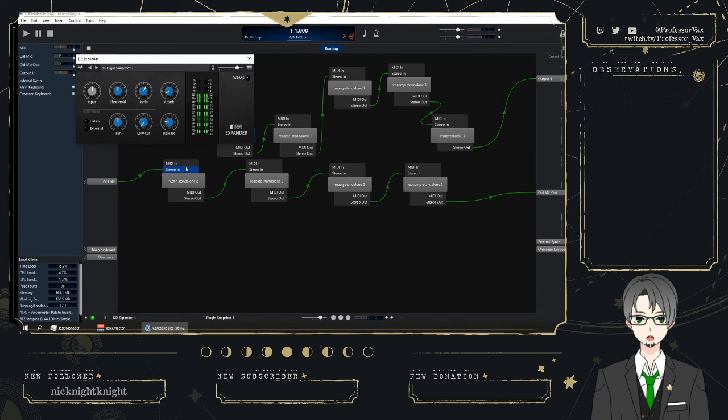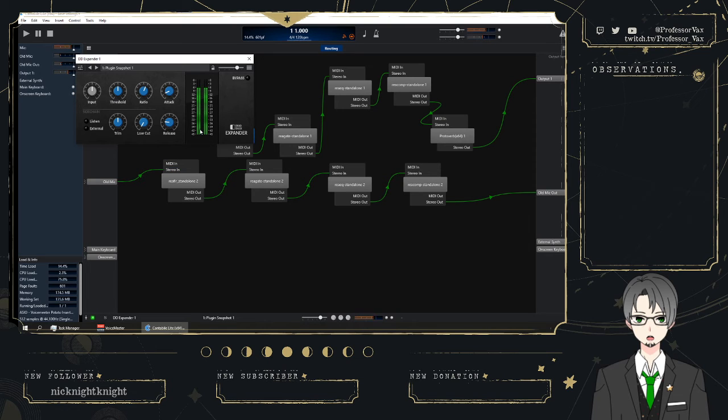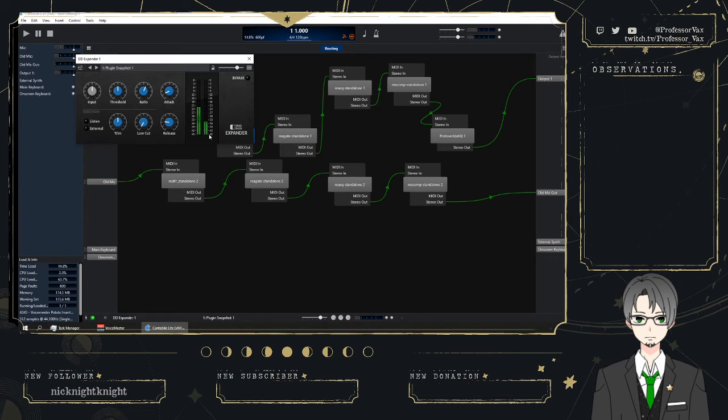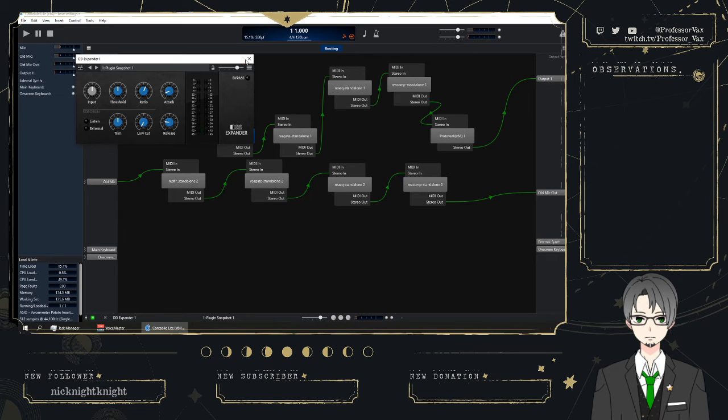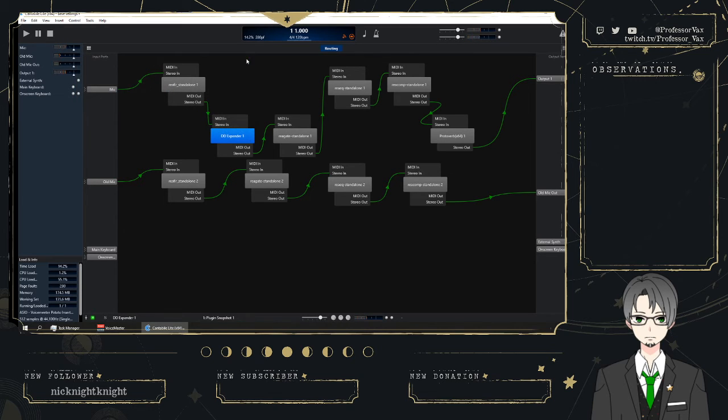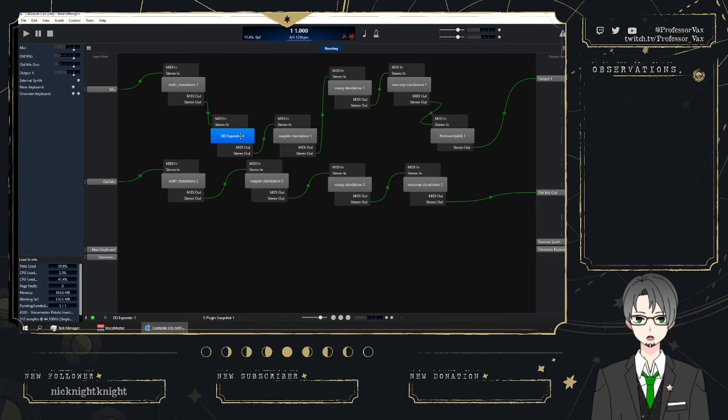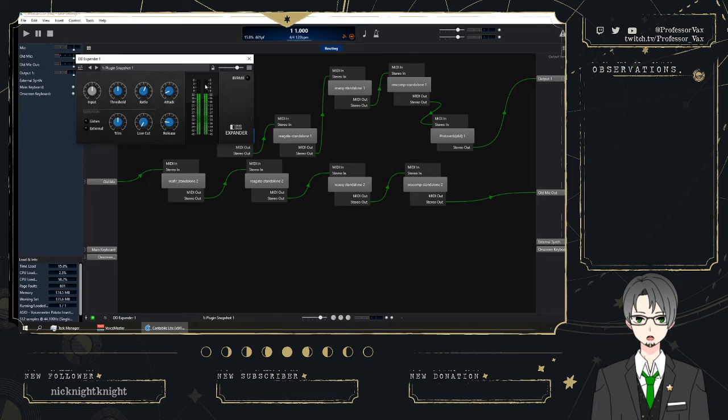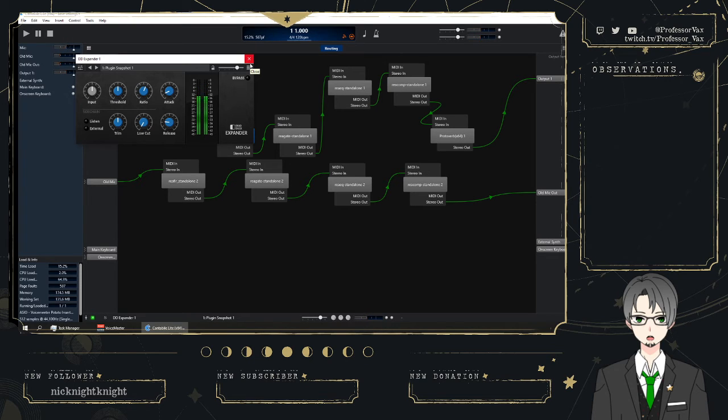And part of that is because you can see here, this is the input, and this is how much it's being reduced by the downward expander. So that was clicking, and then typing, it's being reduced significantly, but this is speaking, and you notice there's not really a whole lot of downward expansion going on there, even though I'm not really that loud of a speaker.